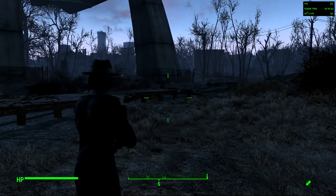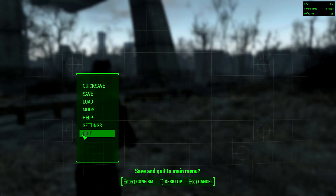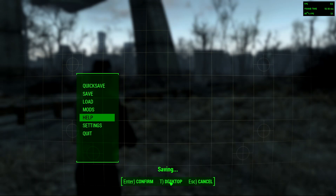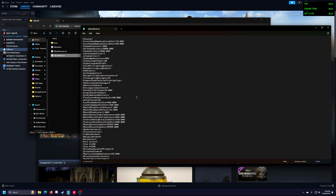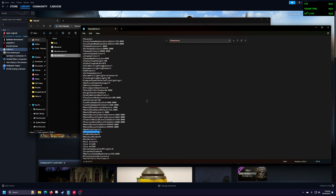So how do you fix that? It's easy. All you have to do is quit your game. You want to go to Documents, My Games, Fallout, go to fallout4prefs.ini, and just open that with a text editor. From there, you're going to look for iPresentInterval. It's going to be defaulted to zero.